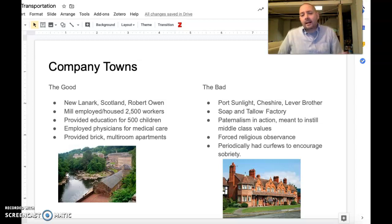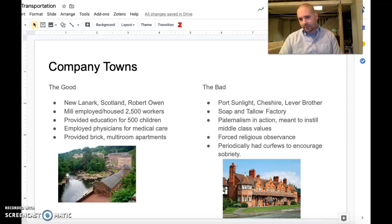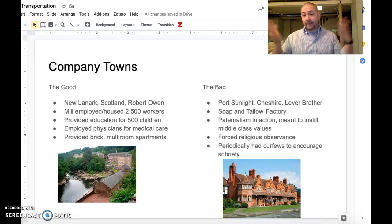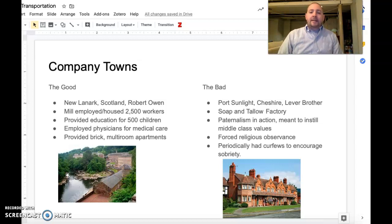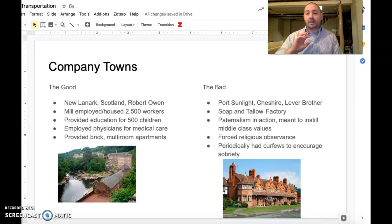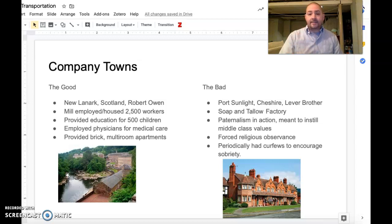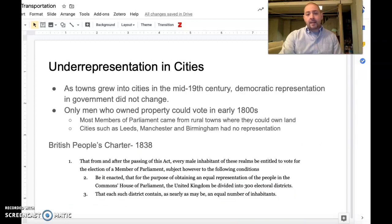On the other side, sometimes called 'the bad,' is Port Sunlight in Cheshire in northern England, run by the Lever Brothers — Lever soap. This soap and tallow factory is sometimes called paternalism in action. It was meant to change the way working-class people worked and lived, instilling certain ideas — including forced religious observance, where not attending Sunday services could get you in trouble. It had strict conditions imposed on the people.